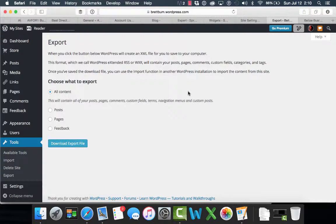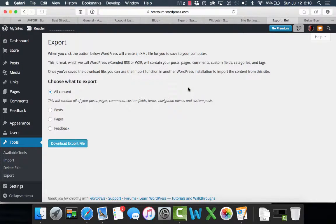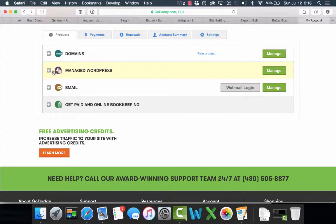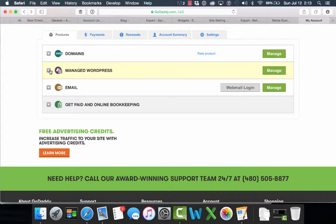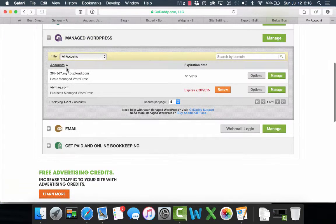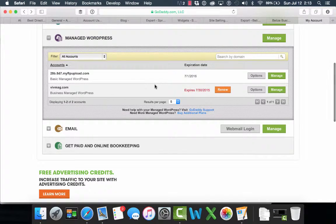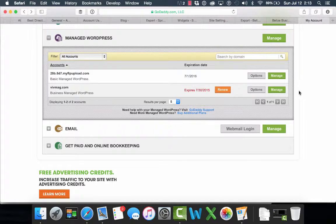And then we're going to switch over and log into GoDaddy. Okay, now we're logged into GoDaddy. I've moved into my GoDaddy hosting account and I have a couple of different hosting plans on this account.